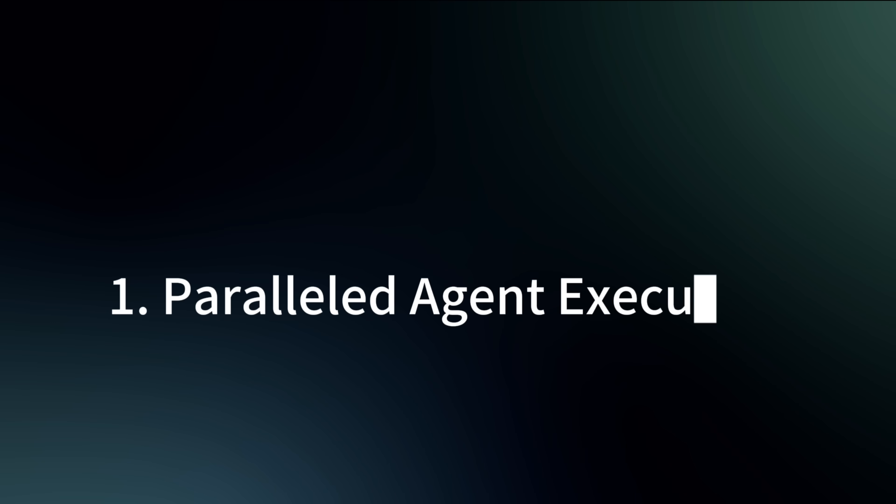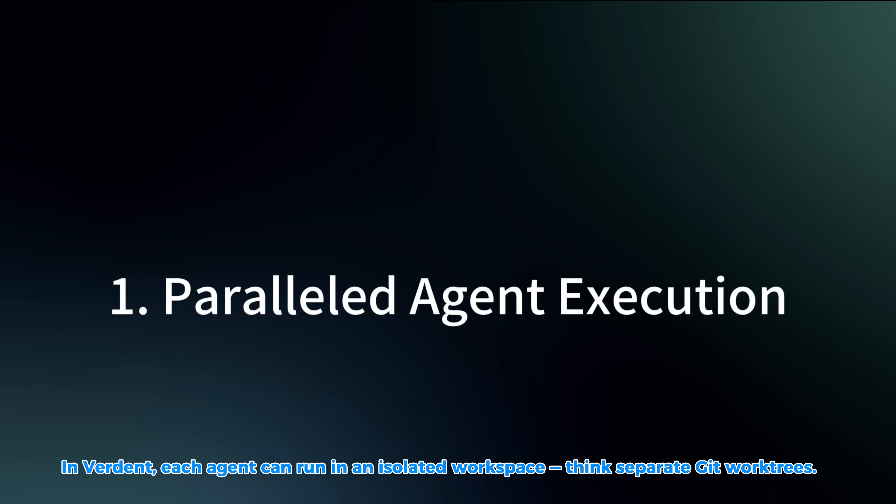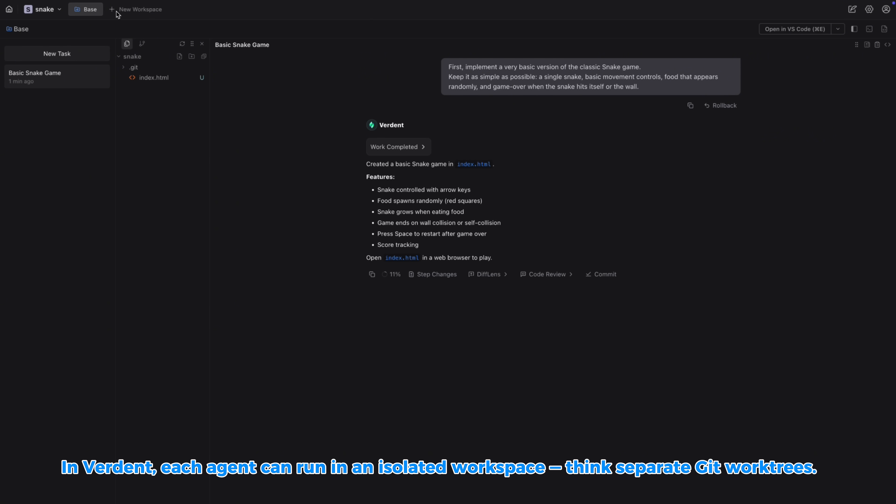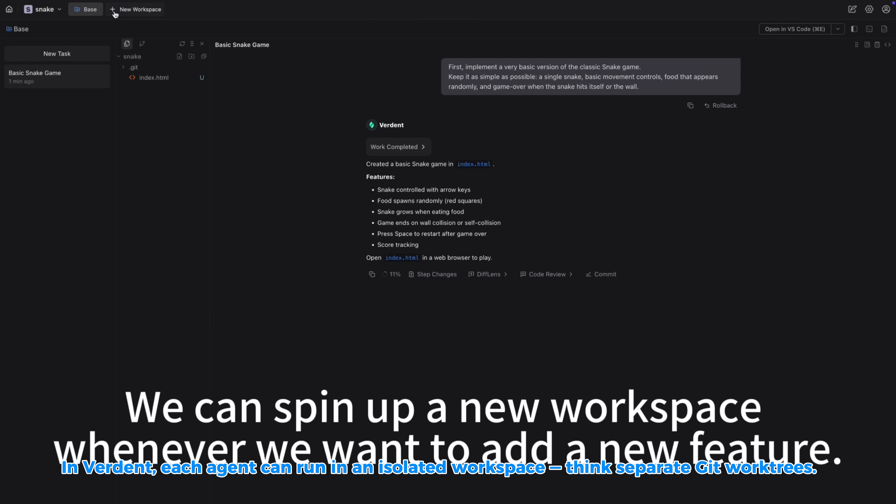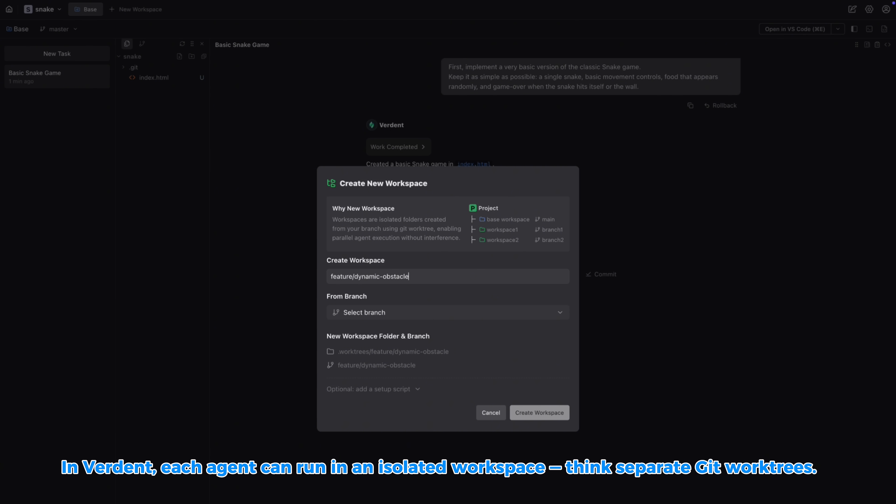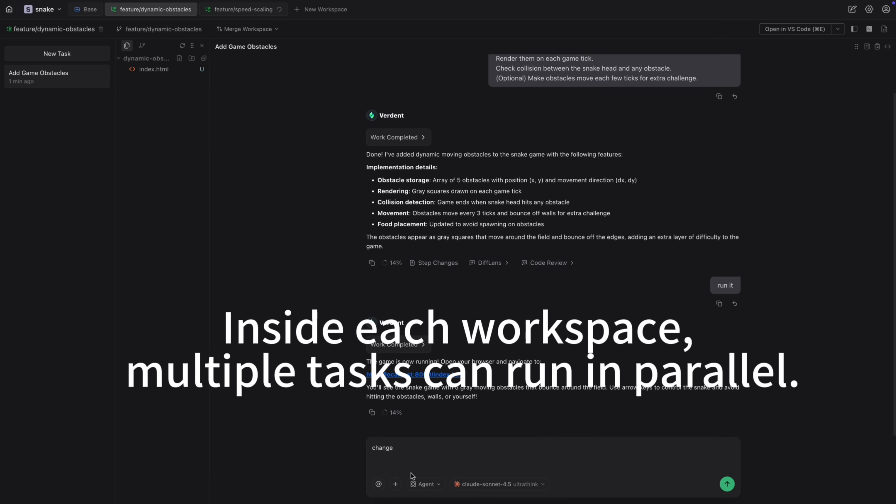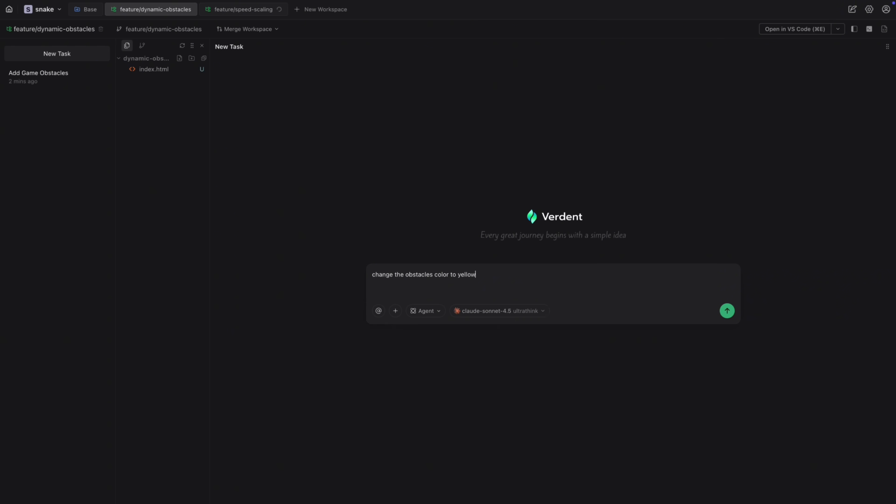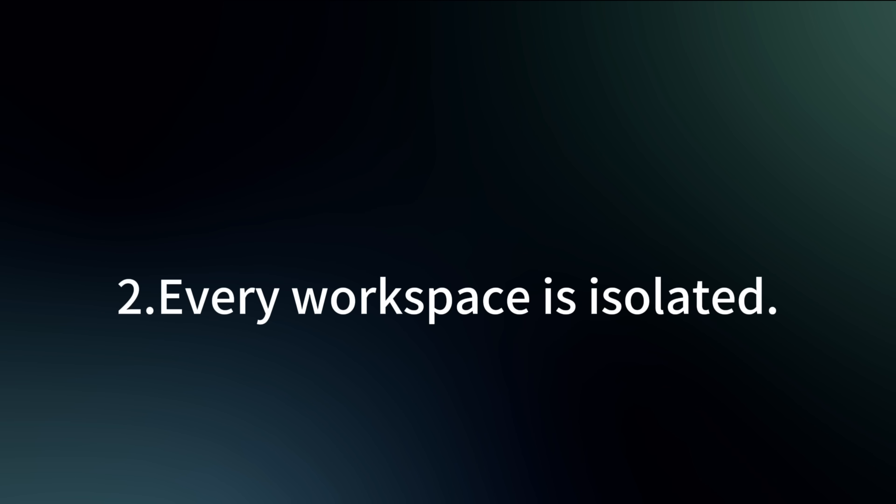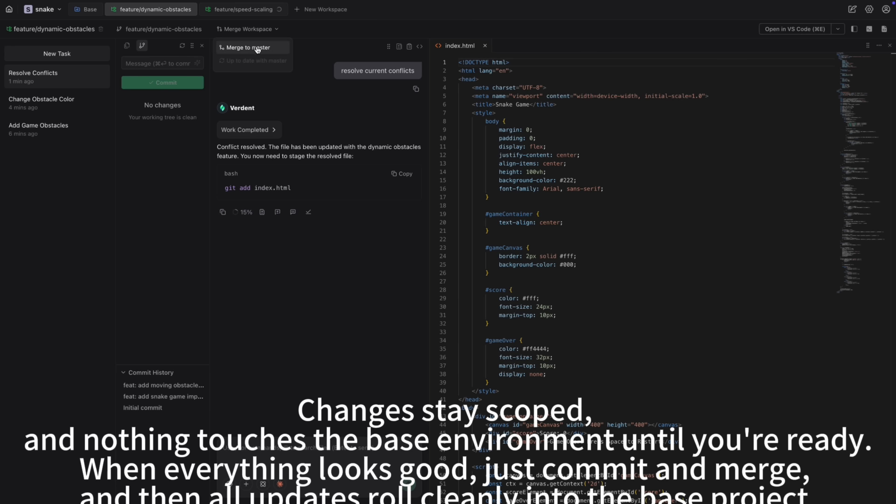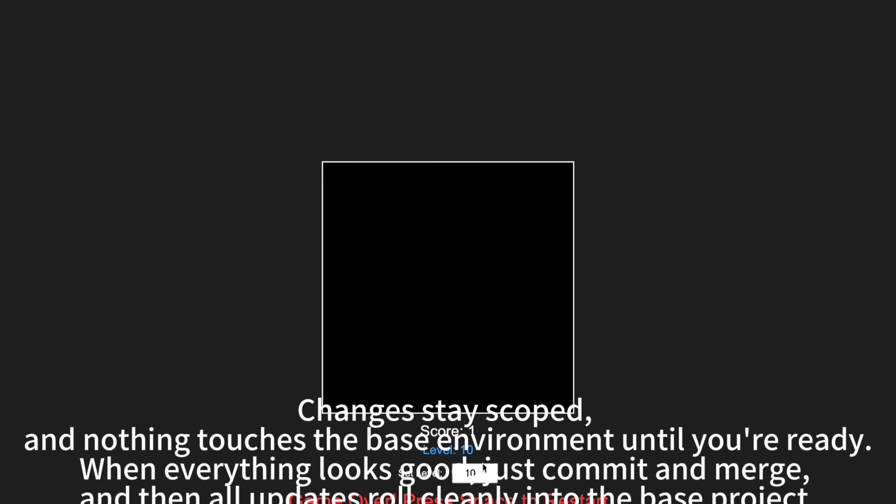In Verdun, each agent can run in an isolated workspace. Think separate Git worktrees. That means the backend agent can refactor the API layer, the frontend agent can experiment with different UI layouts, the QA agent can generate tests and tweak them, all without everyone editing the same files in the same working directory.